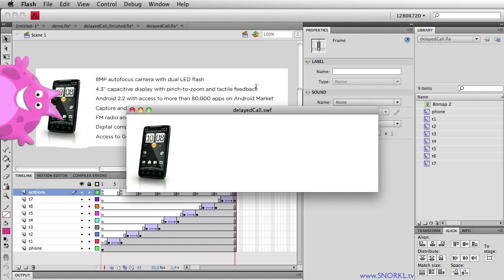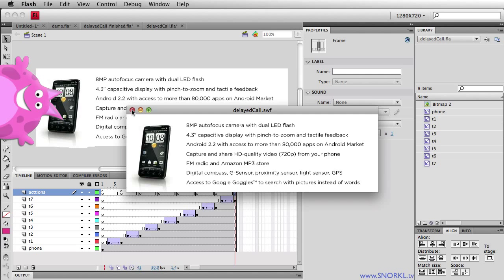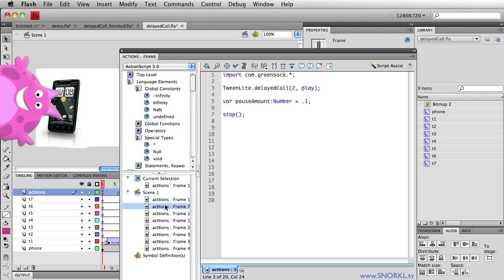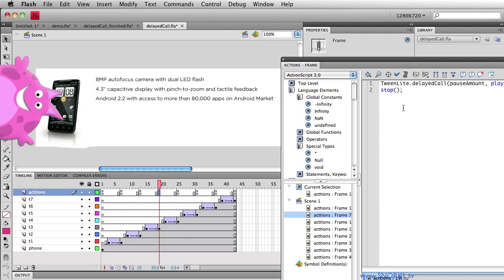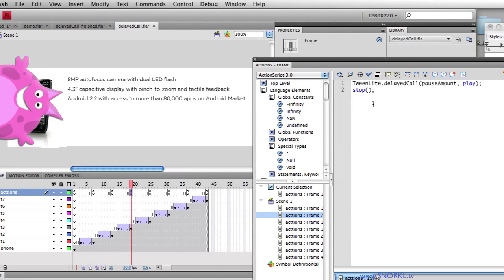So here we have awesome timeline control using the delayed call method of TweenLite, it's absolutely brilliant. Now some of you advanced people out there might argue oh well instead of having the TweenLite call and the stop action repeated on multiple frames why don't you just put all that in a function and call that function. Well knock yourself out guys, that's great. I want to keep this as streamlined as possible and we will get to those sorts of techniques in the future.